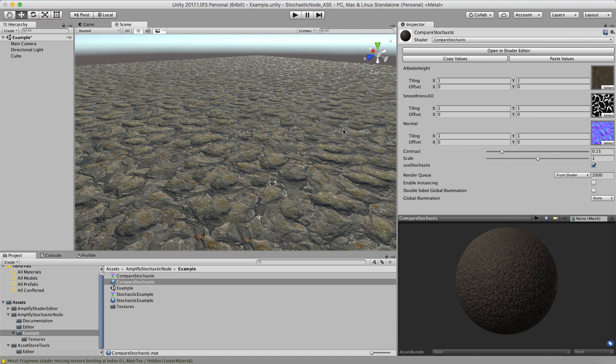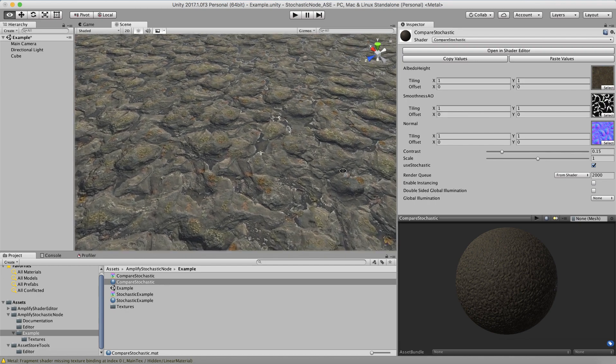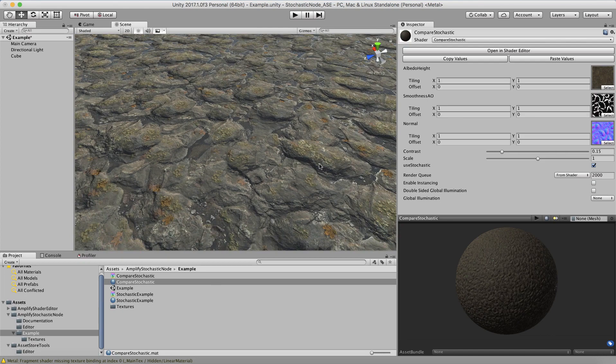So let's talk about the two properties of the technique. Basically what you have is a contrast and scale property. The contrast property controls the blend between the different samples it's taking of your texture. What it actually does is construct — imagine you put three triangles and randomly adjusted them, you had your texture on them, and you blended those three triangle areas together. This node uses a height map blending operator to blend those values together.